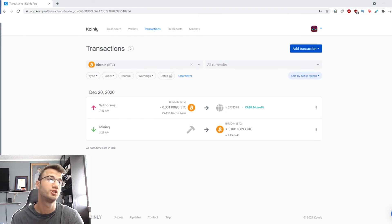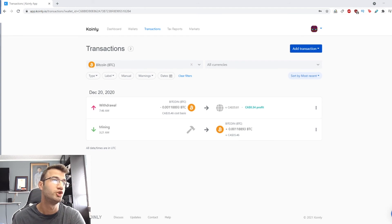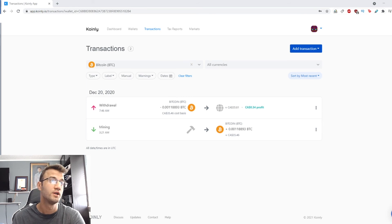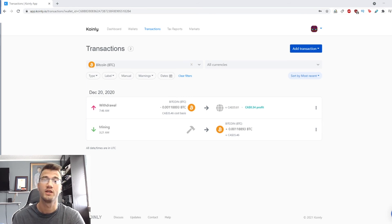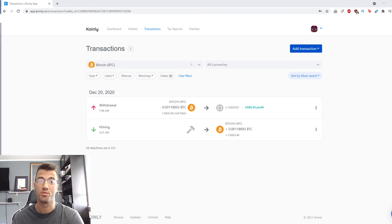Just make sure to set the label column to mining or reward so the incoming transactions get tagged properly.